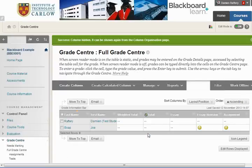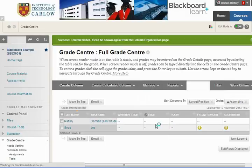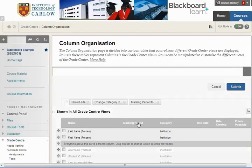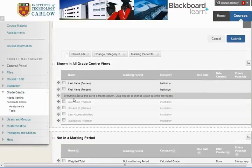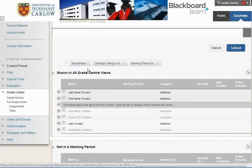Now if we've hidden something that we then want back, we can go to Manage and then Column Organisation. This will allow us to view the columns, and we can see the columns that we've just hidden. So if we want last access to be visible, we can click on it here, drop down, and select Show Selected Columns.